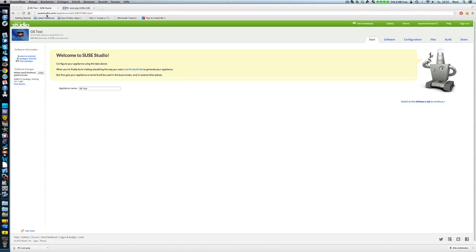You need to go to SUSEstudio.com. Then you just sign up. It doesn't cost anything. It's completely free. It's so damn freaking easy. It's really easy.